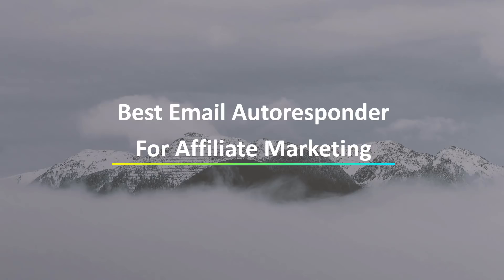What's going on, everyone? Billy Akin here. And in today's video, we're going to take a look at the best email autoresponder for affiliate marketing.